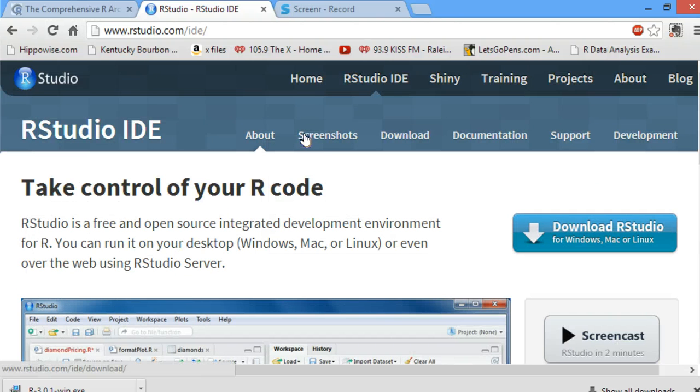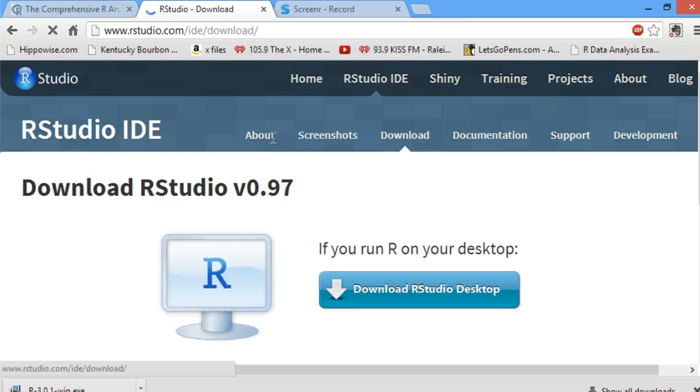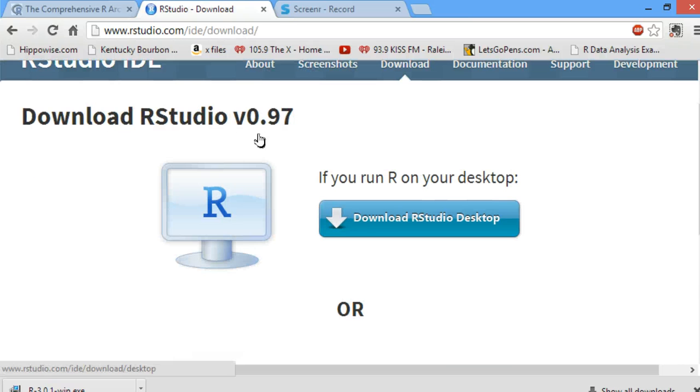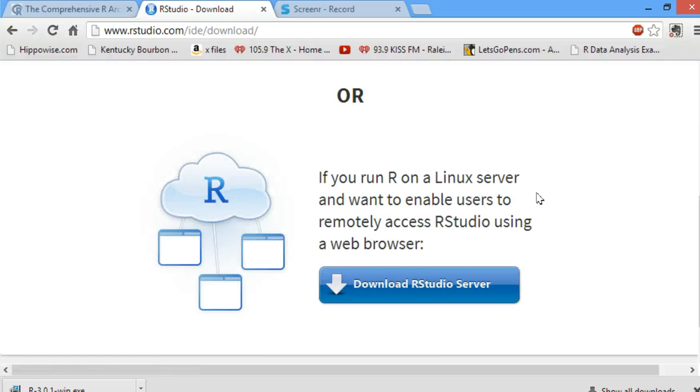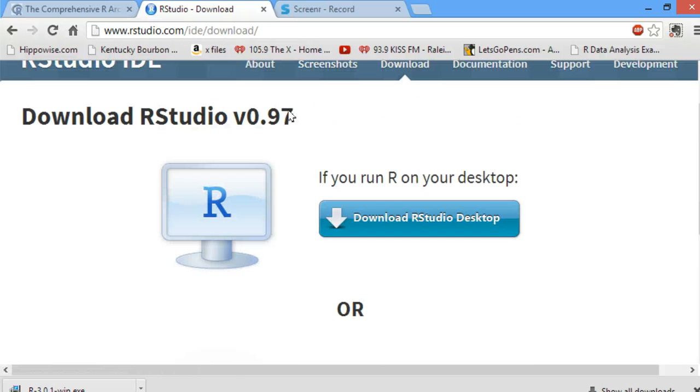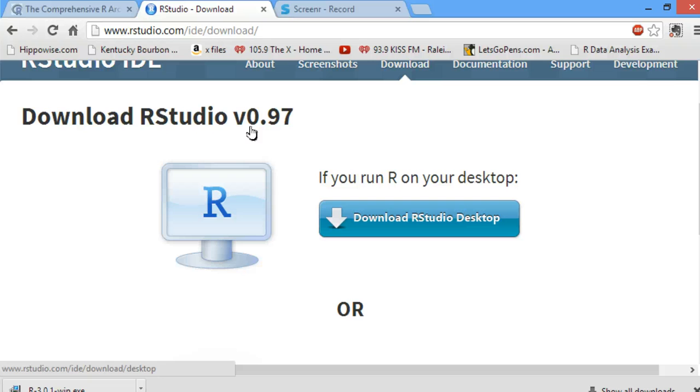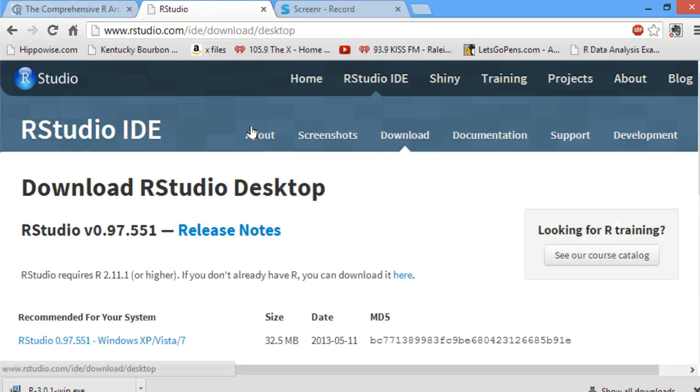We're going to download, click on this link, Download RStudio. If you run R on your desktop, you click on the desktop link, which is what I will be doing for my Windows machine.